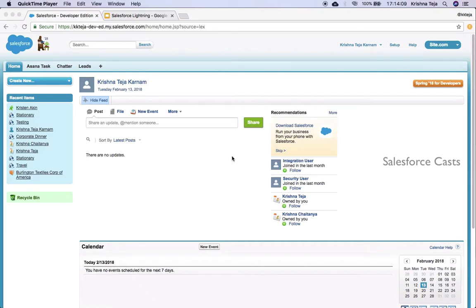In this session, we'll go ahead and look at creating something called lightning components. So let us get started. As of now, we are in Salesforce Classic interface. If you want to navigate back to Lightning Experience, this is how you will have to navigate.